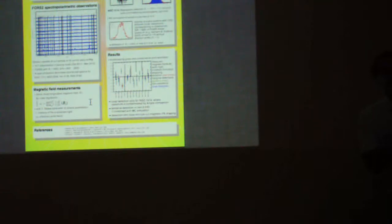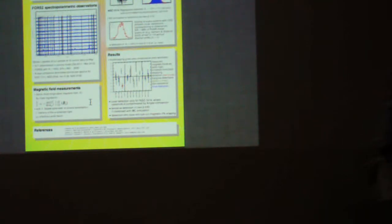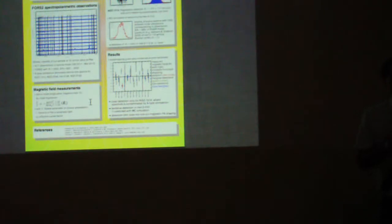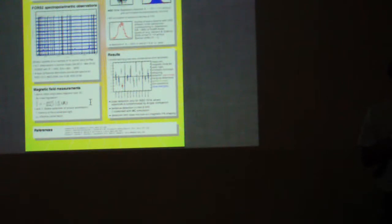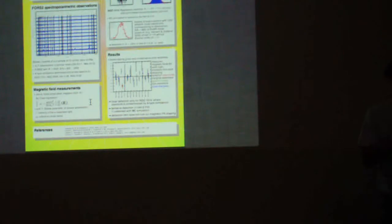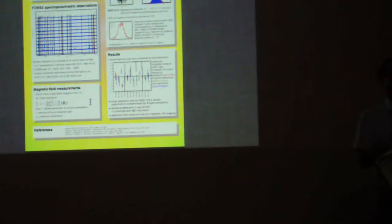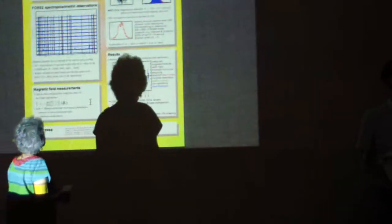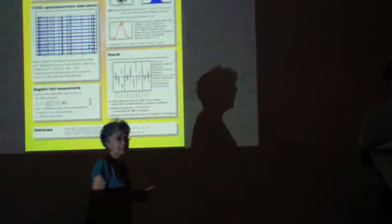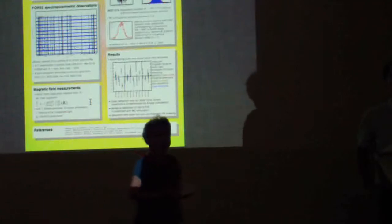The winner of the poster prize goes to the poster on the detection of magnetic fields in central stars of planetary nebulae by Helge Thoth. Now, is that person still around?